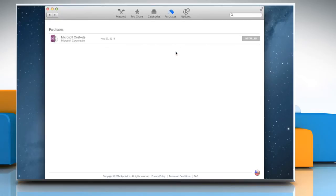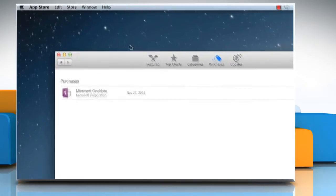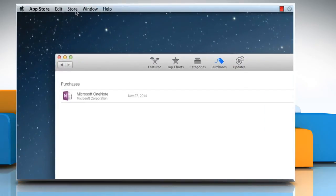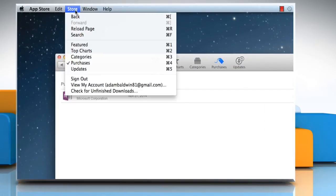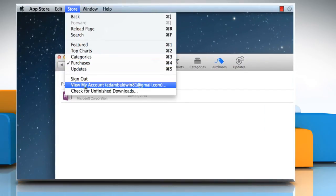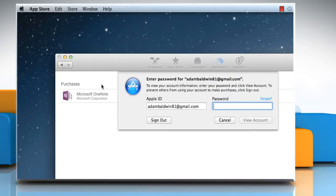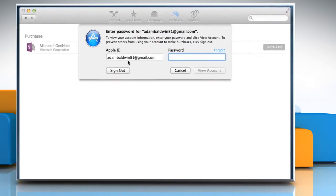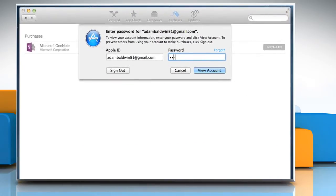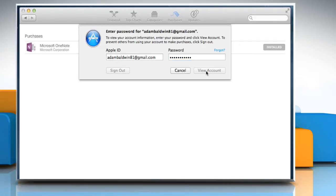Now to unhide your purchases, click on the Store menu again and then click on View My Account. Enter your Apple ID password again to confirm and then click on View Account.